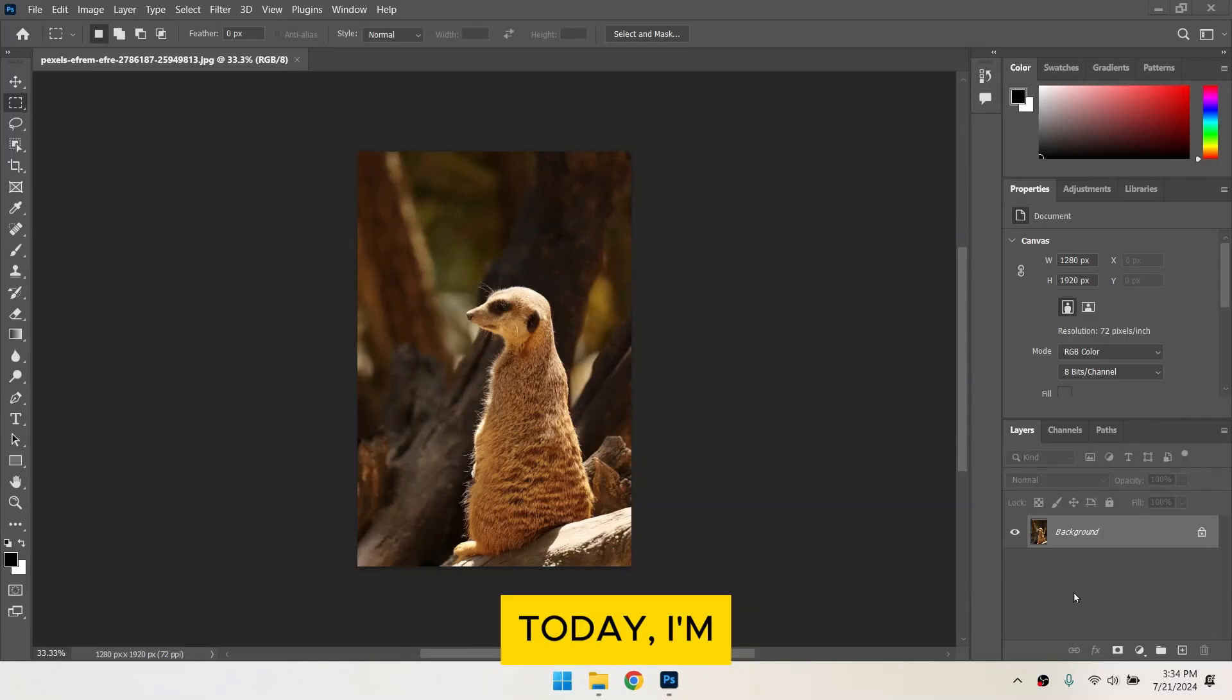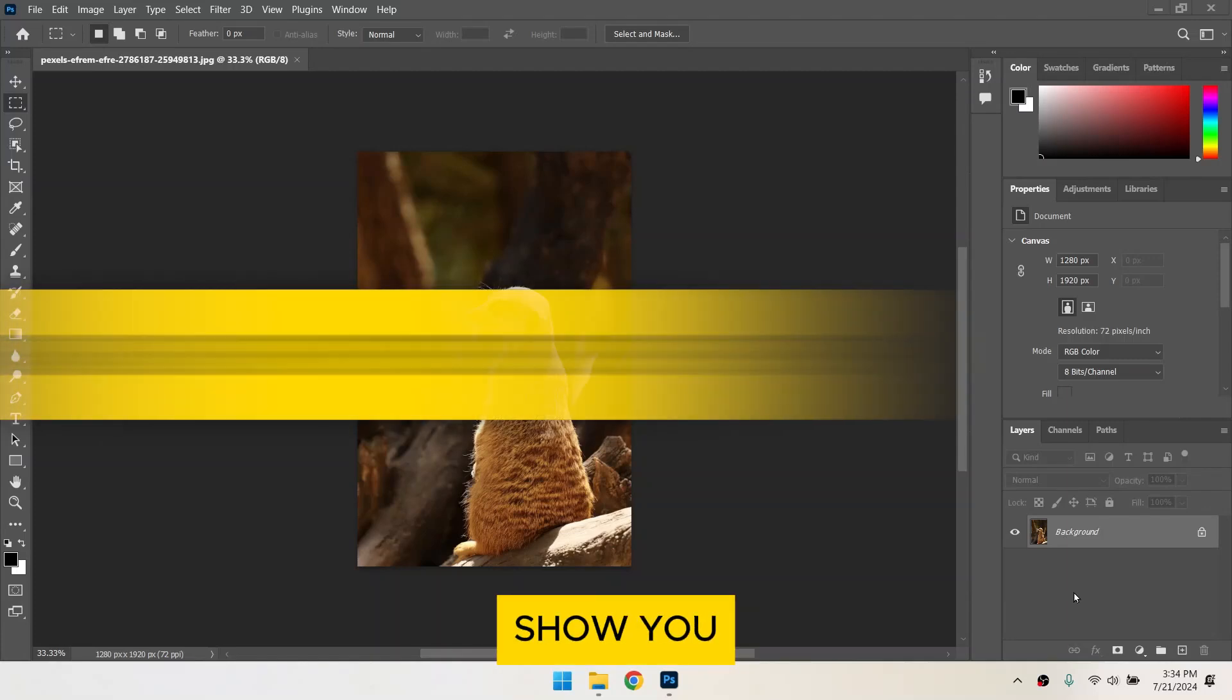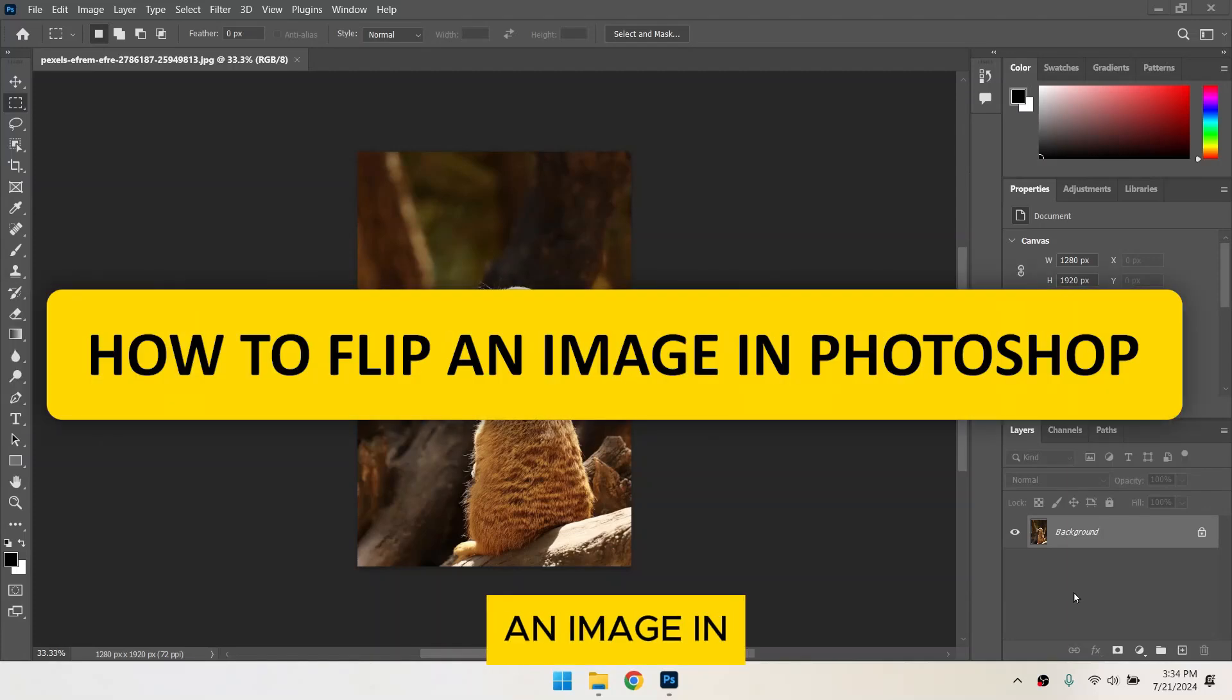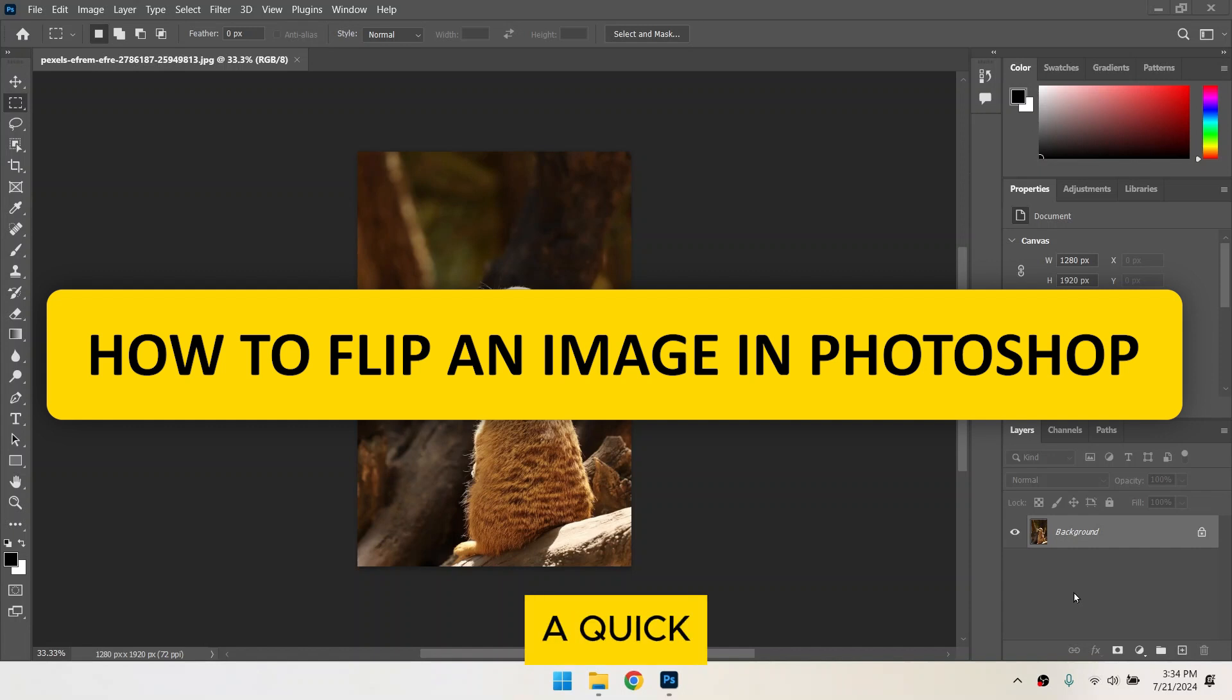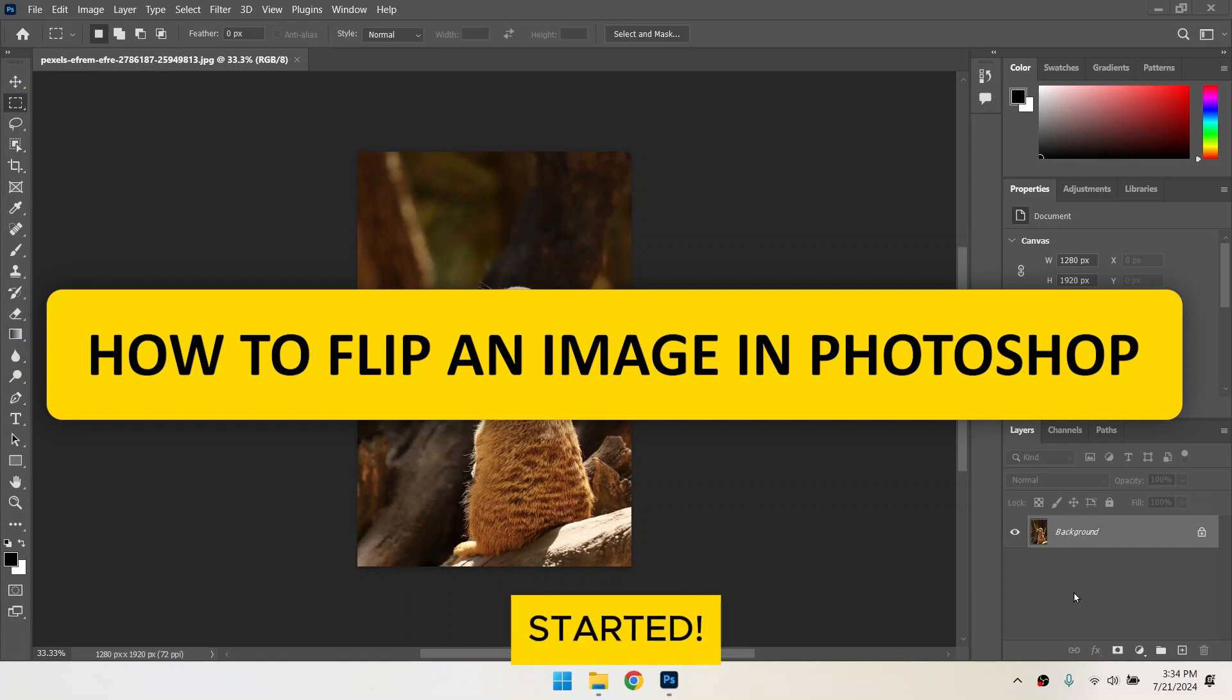Hi everyone! Today, I'm going to show you how to flip an image in Photoshop. This is a quick and easy process, so let's get started!